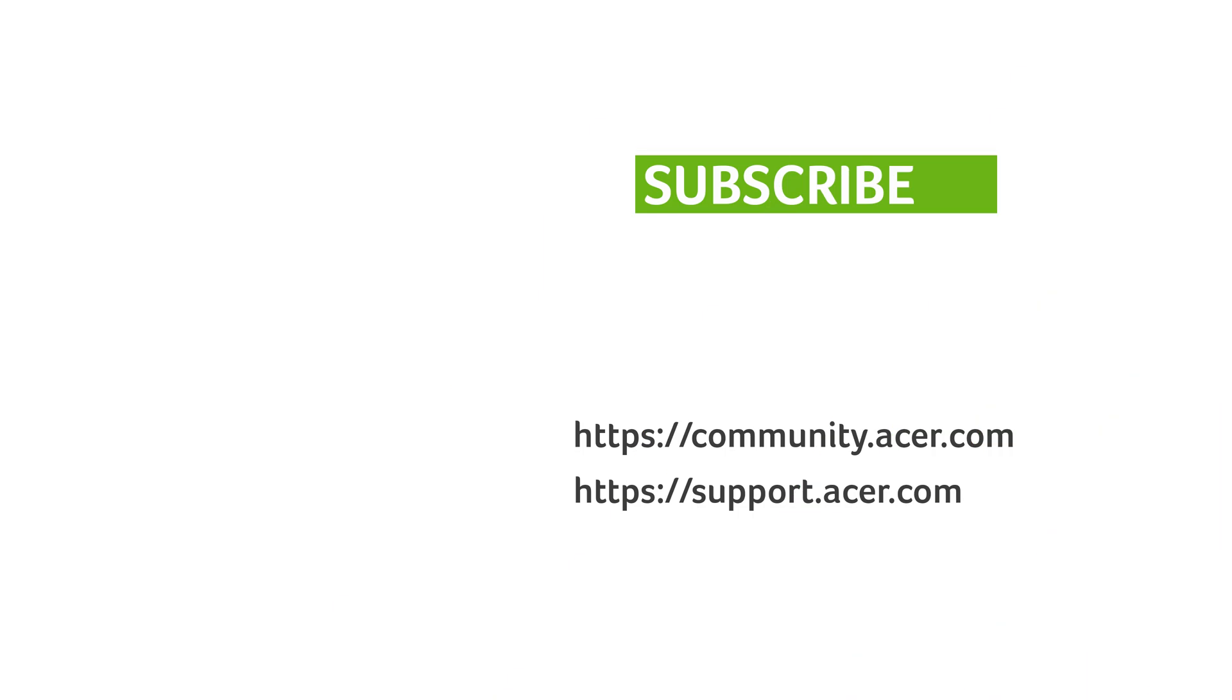If you have any questions, you can always visit the Acer community or our Acer support site. And don't forget to subscribe!